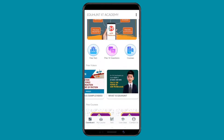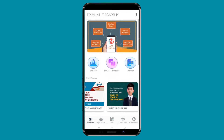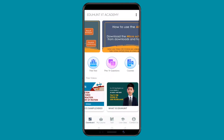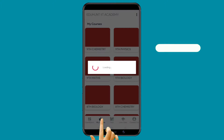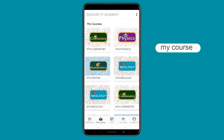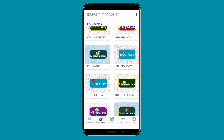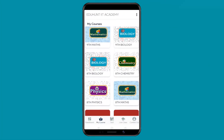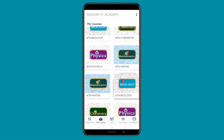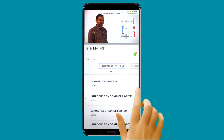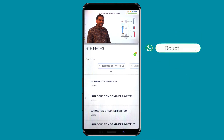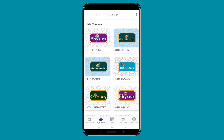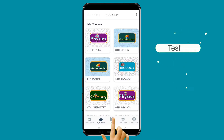Now let us see how to use the app. Open EduHunt app. Click on My Courses button. Select a subject and watch videos as per micro-schedule. Click on the chat button to contact expert faculty to clarify your doubts. Click on Tests button.